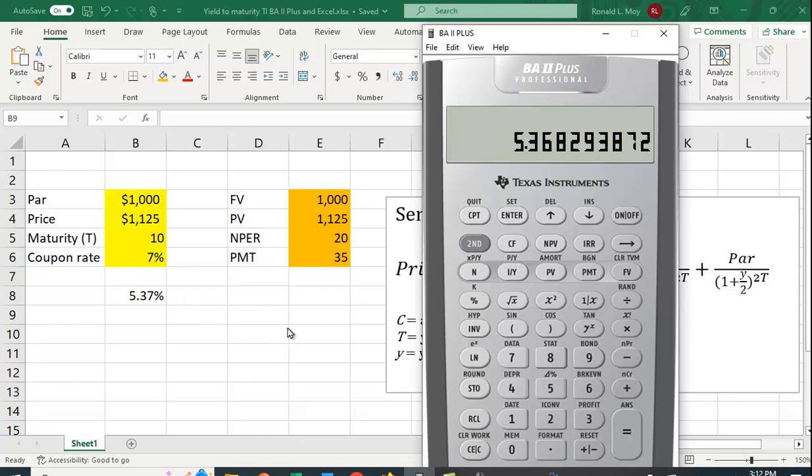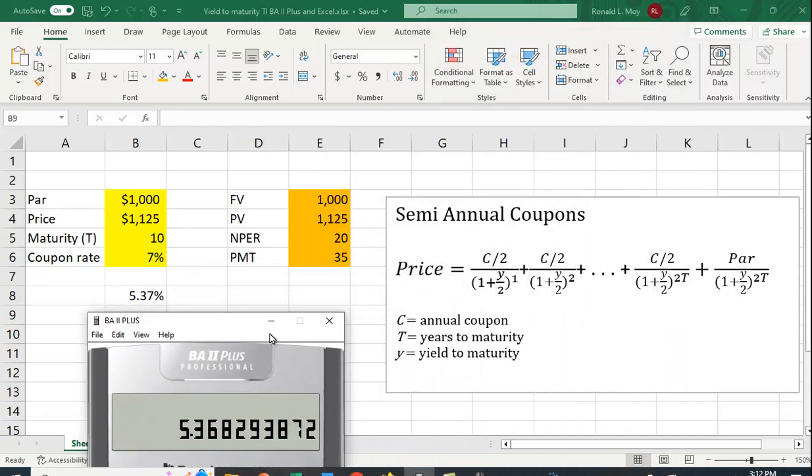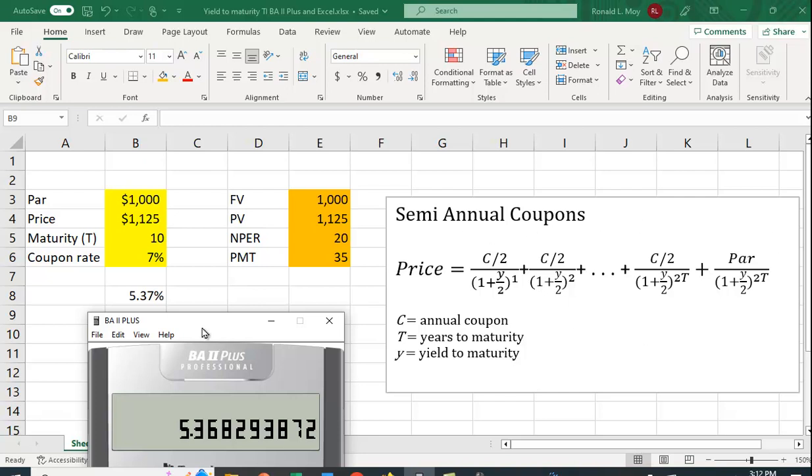So pretty easy to do, pretty straightforward. You just have to make sure that you make the adjustments for the coupon and for the yield, and then you have to multiply this rate by 2 in order to get the yield to maturity. So easily done in both the financial calculator and Excel. So I hope you find that helpful. I'll see you next time.